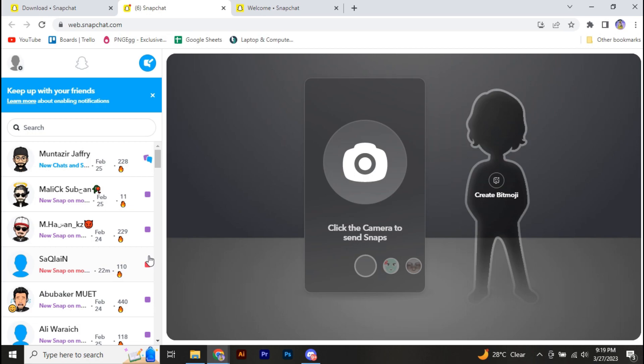So you cannot add friends on Snapchat PC. Don't waste your time behind inappropriate videos on YouTube to add friends on Snapchat PC. You will definitely not get anything because Snapchat itself doesn't allow us to do that.